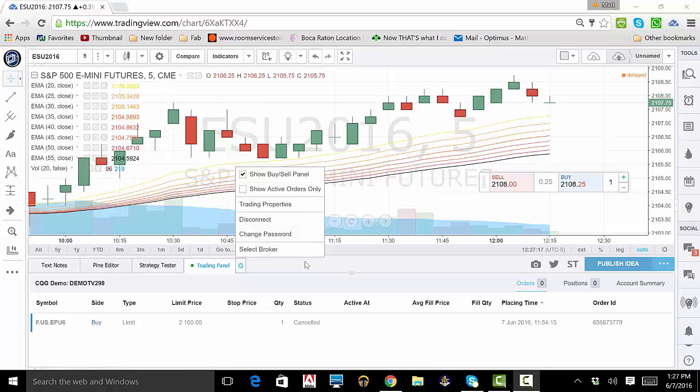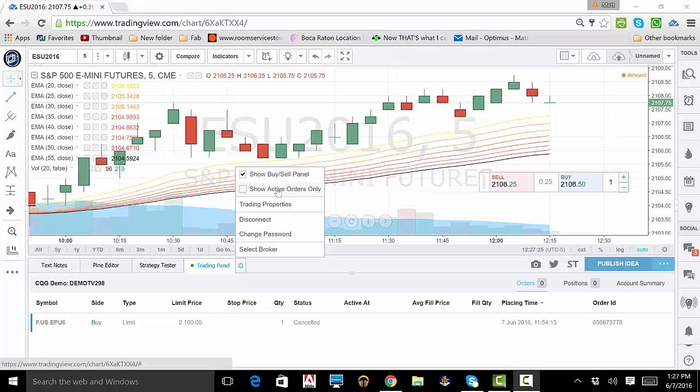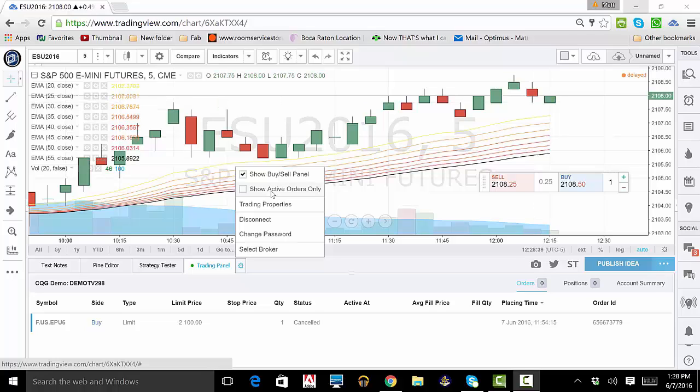For this demo, we want the Buy-Sell panel, and we will also want to toggle the Show Active Orders Only button. For now, we will leave this option toggled off.